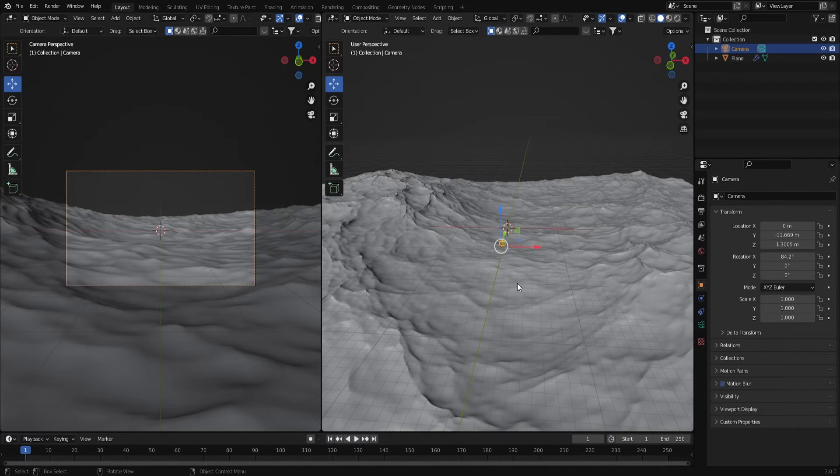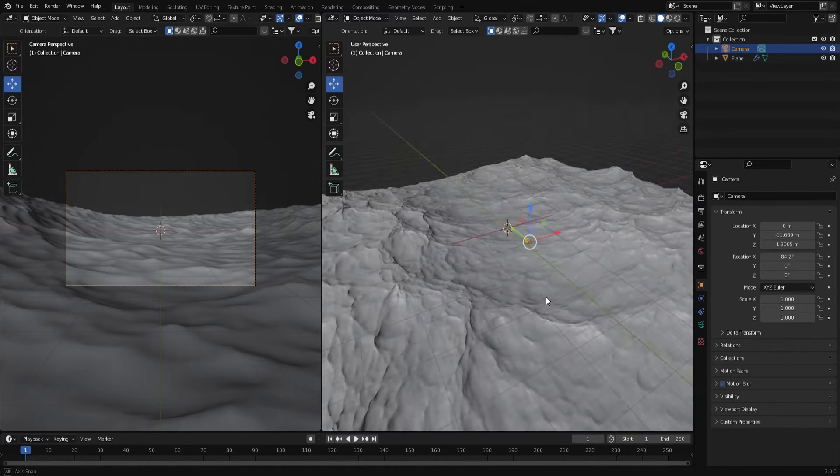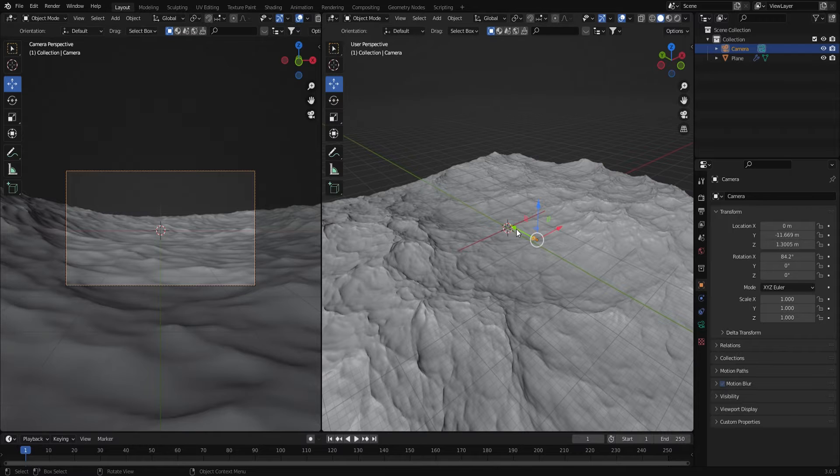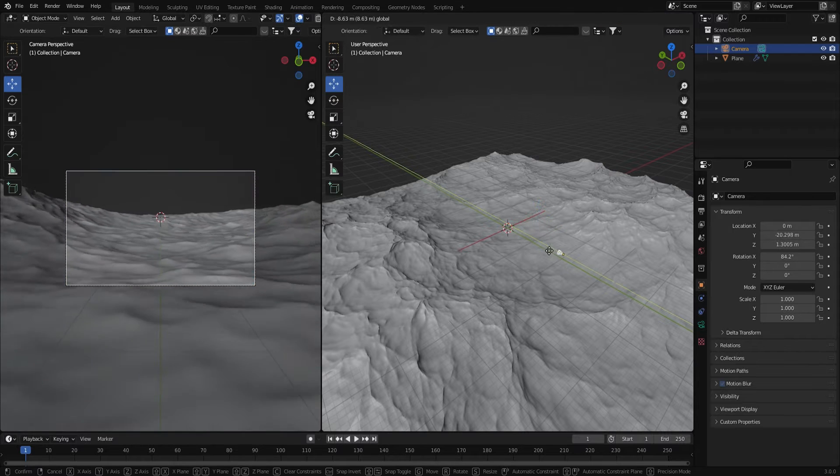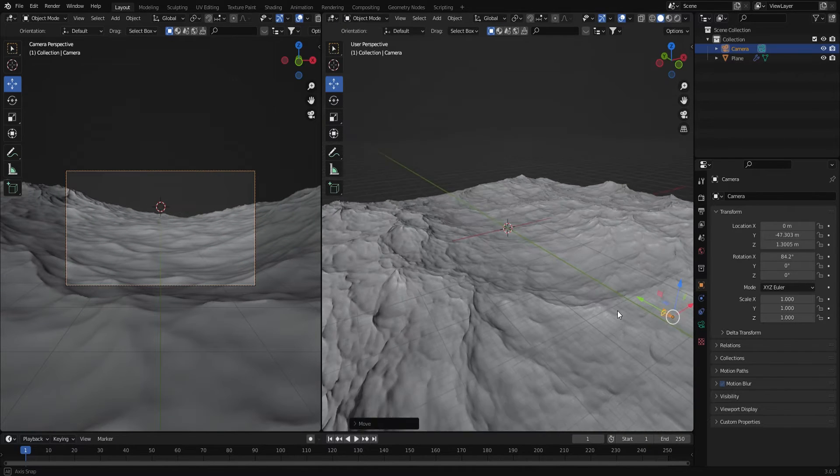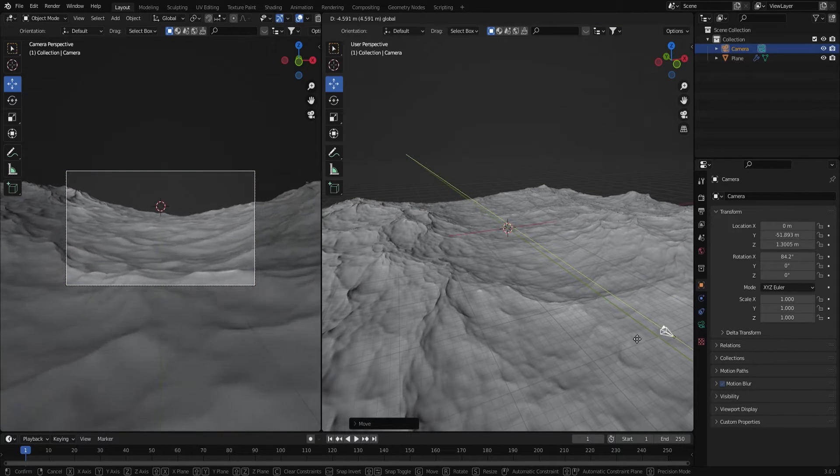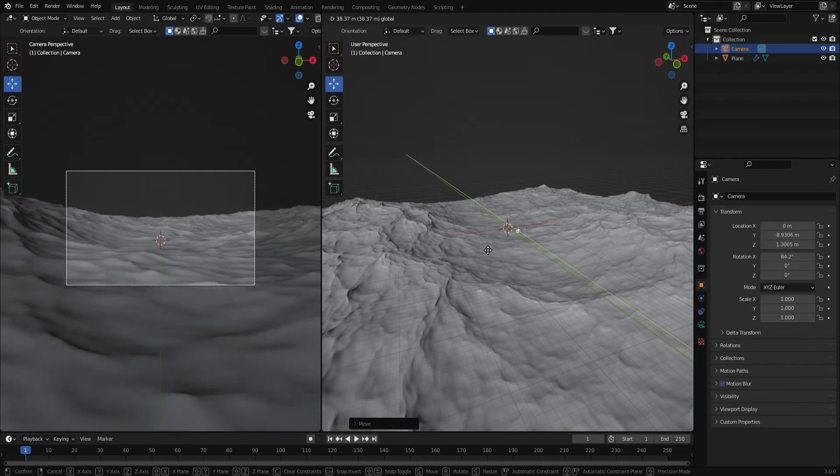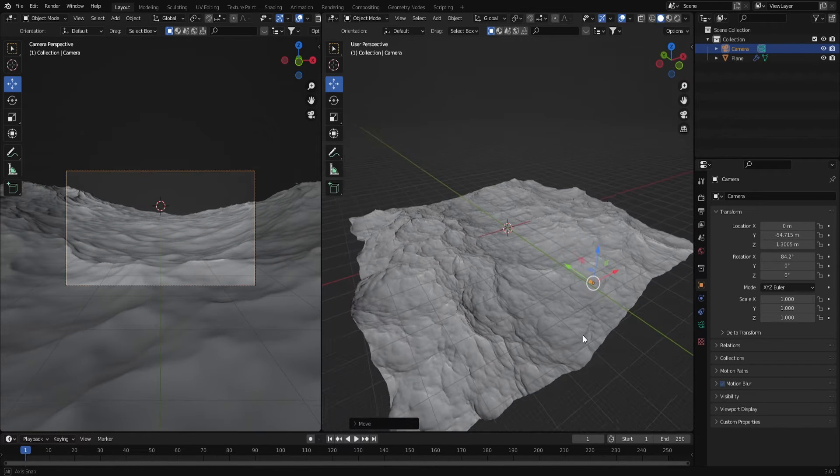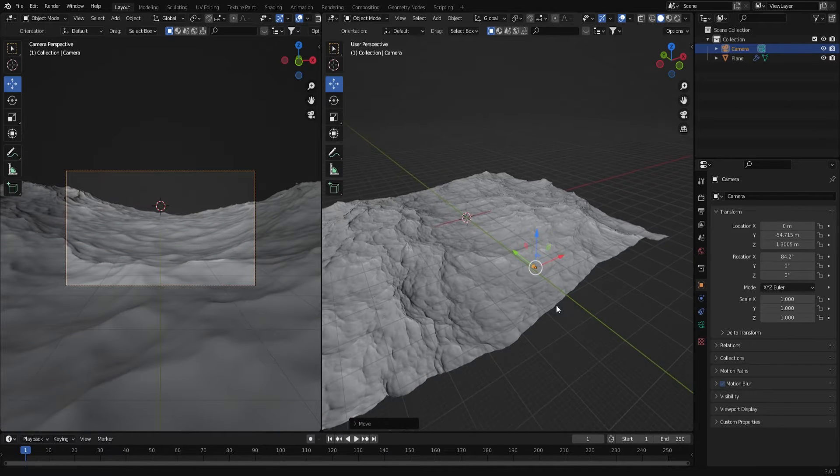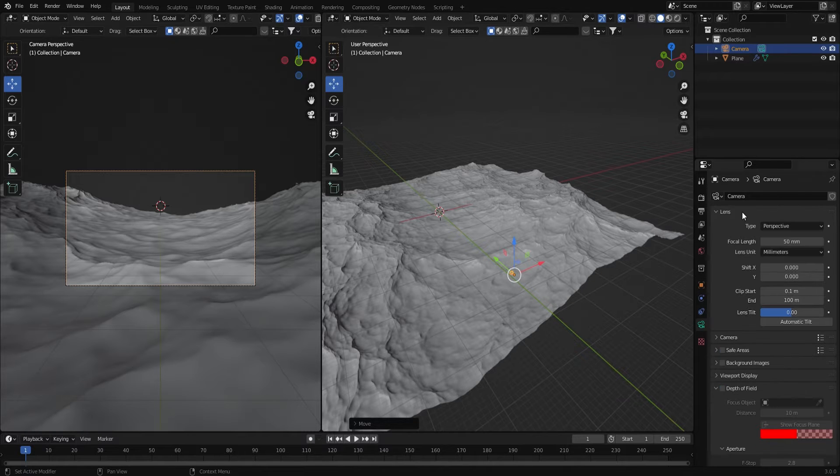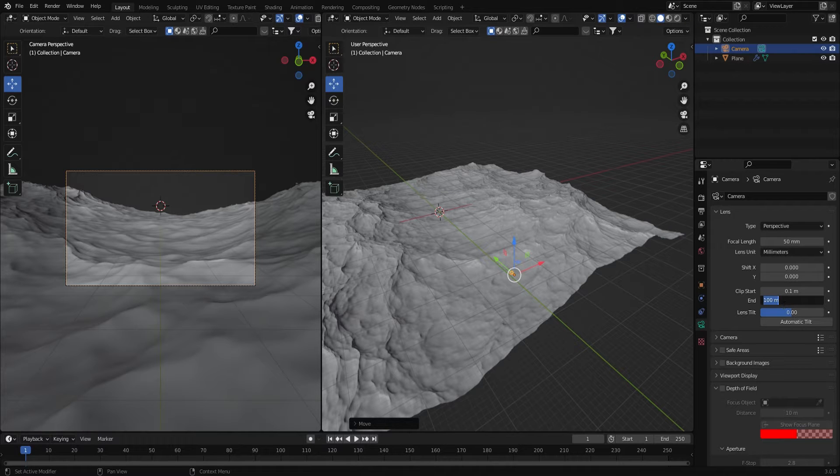So now the ocean looks pretty good to me. I'm going to move the camera back a bit. As I do that I'm noticing that the edge of the ocean is clipping, so to fix that I'm going to go into the camera settings and under clip start and clip end I'm going to change clip end to about 5000.